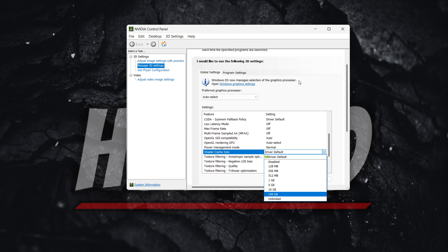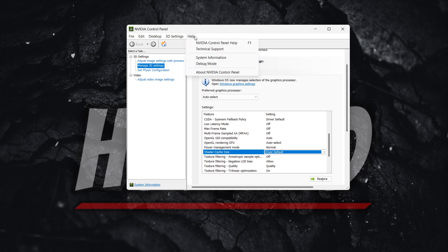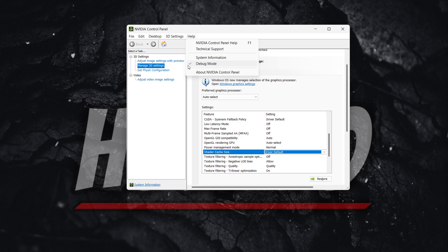Once you've done this, you want to click apply changes or okay, whatever pops up. And then you need to go to help up top and press debug mode. Once you click debug mode, you should have this checkmark, which means this one is enabled.